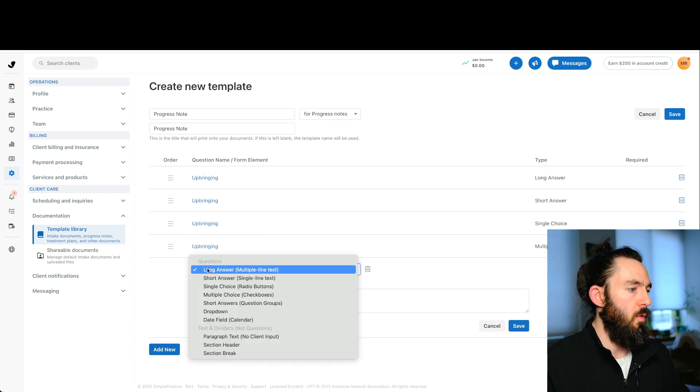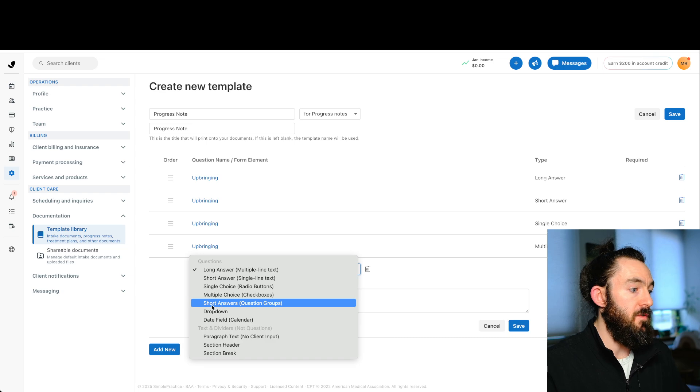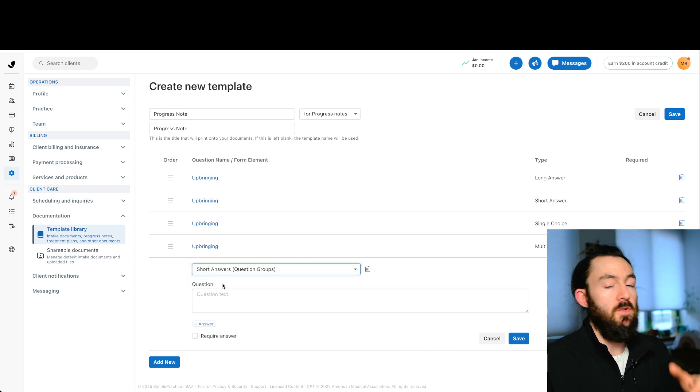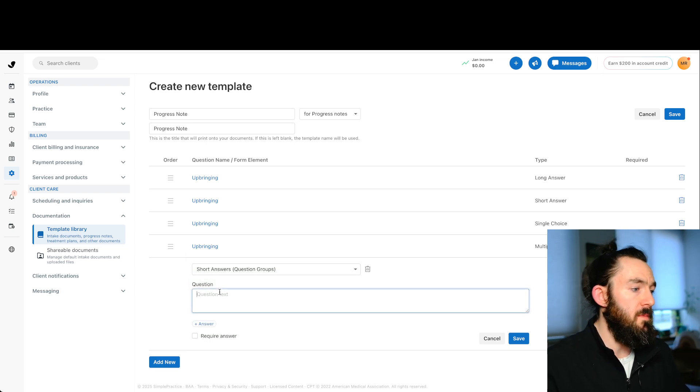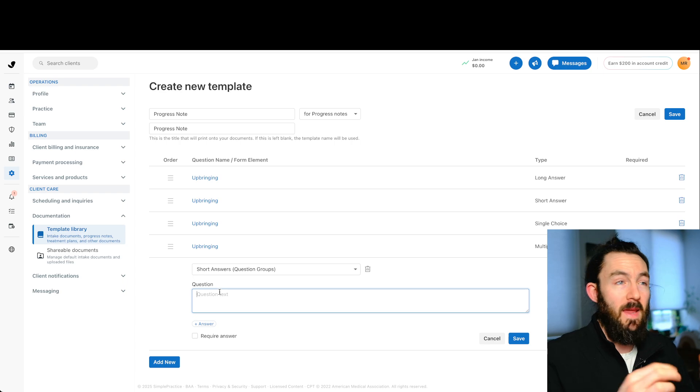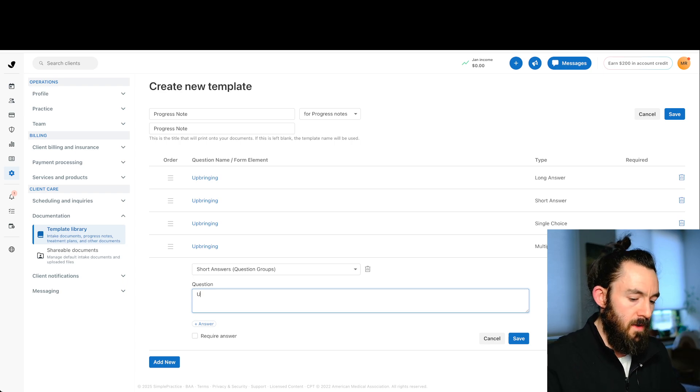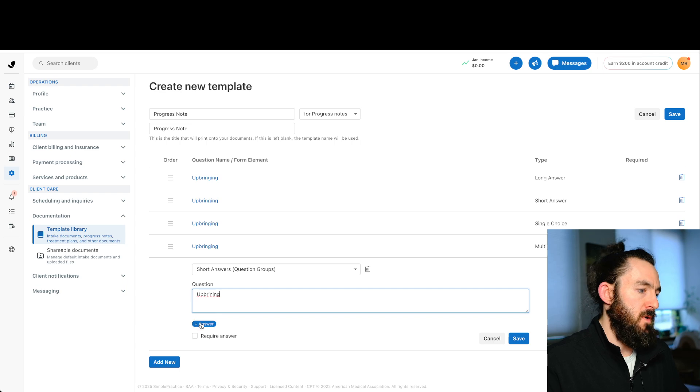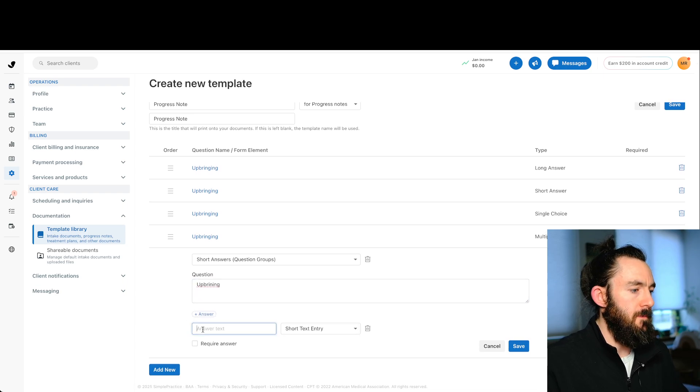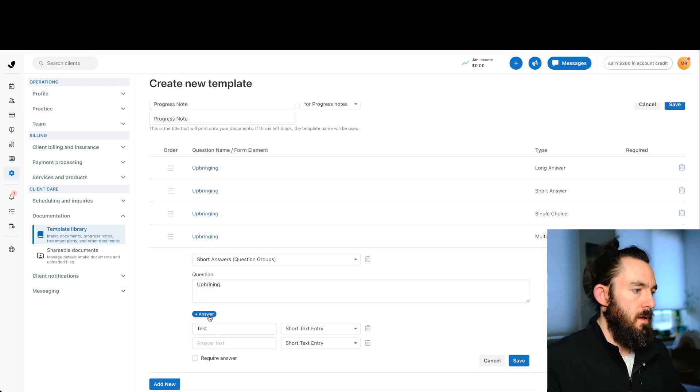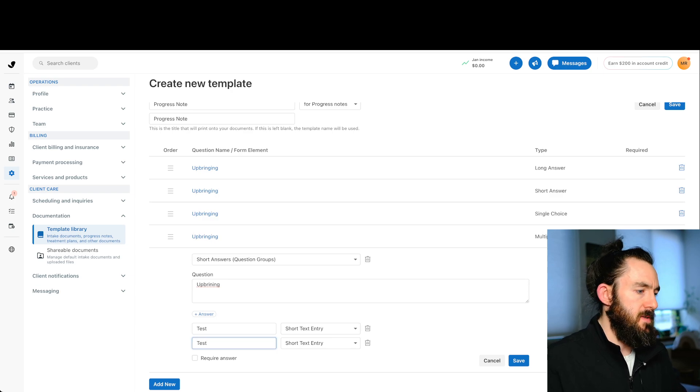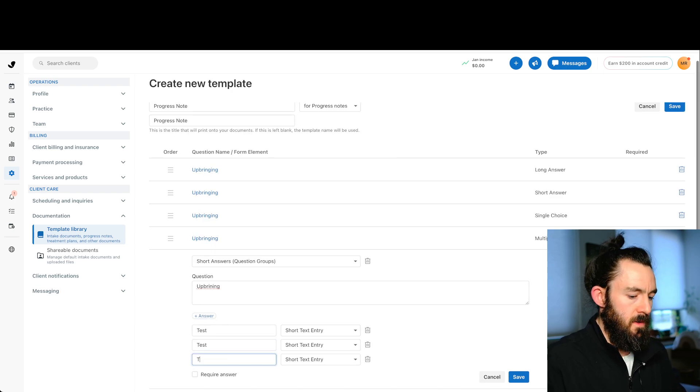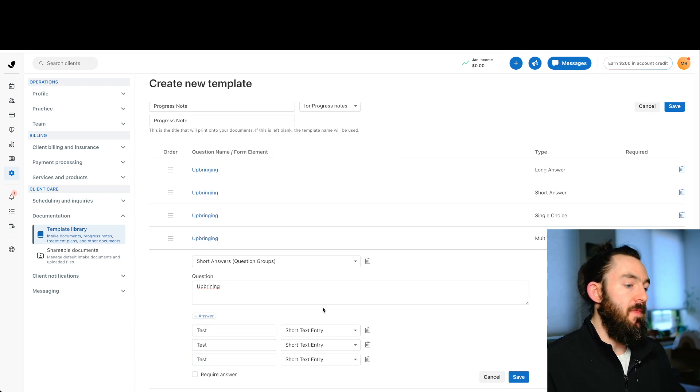Let's keep working our way through here. We now have short answers question groups. So this is going to be like multiple choice, but instead of making a single selection, you can type things in. So again, let's just push upbringing or type that in. It really could be whatever you want. Let's just do test. Let's add another one. Let's do test. Let's add another and let's do test again.